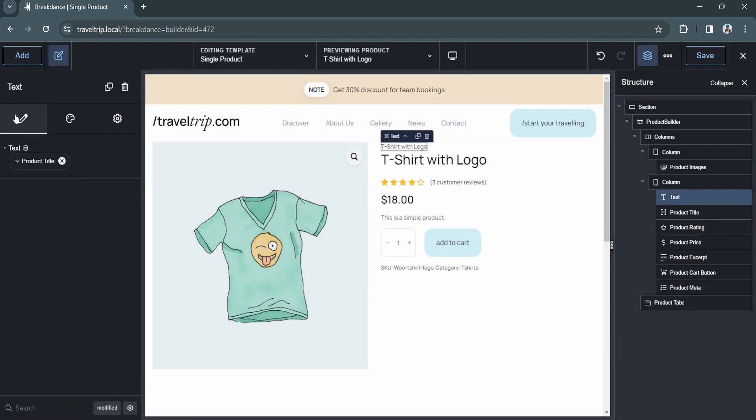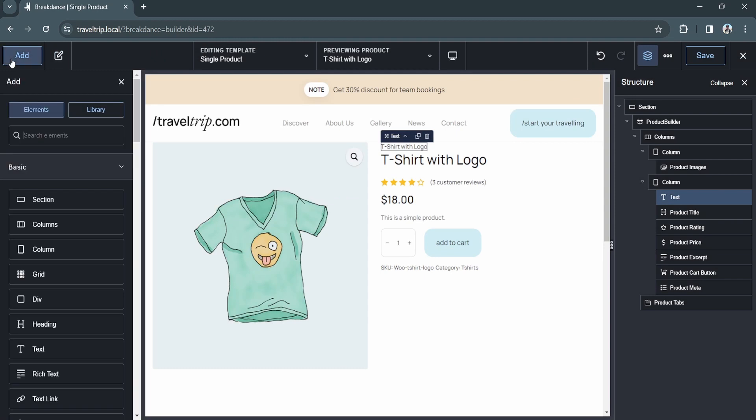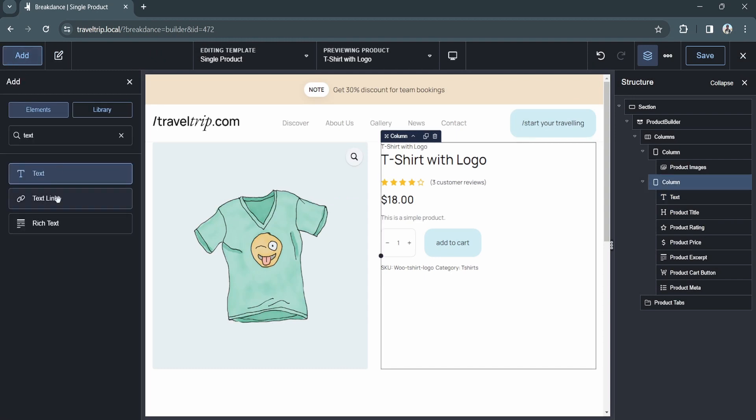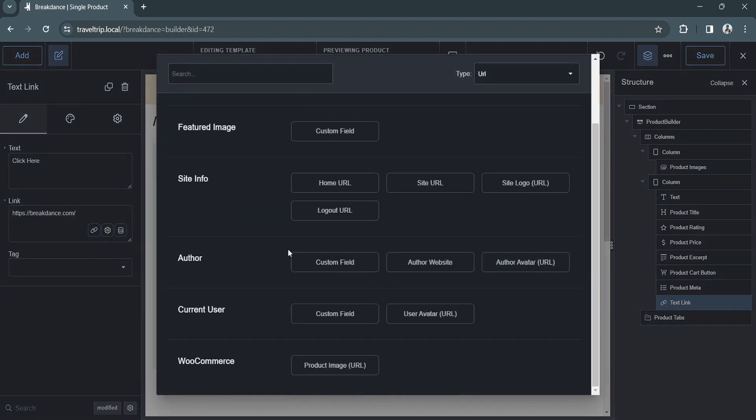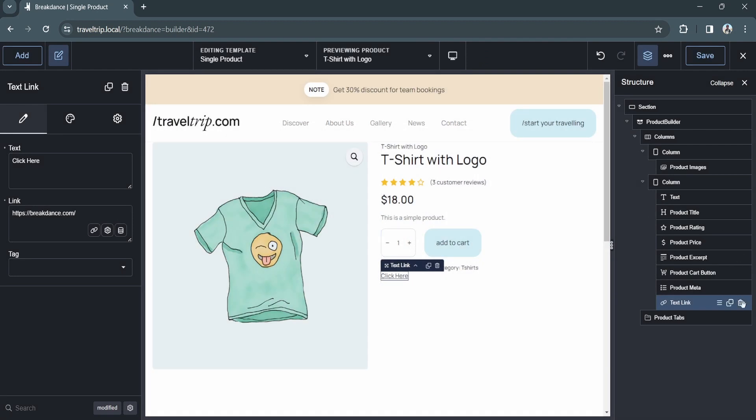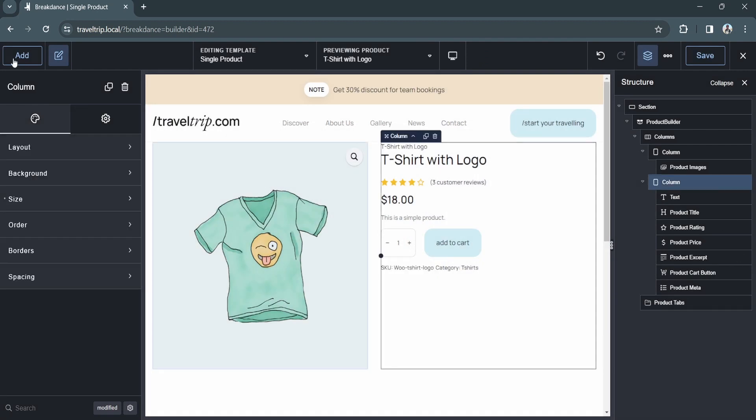For URL fields, the only data point available is the product image URL. This is because you can just use the post permalink to link to the product itself.